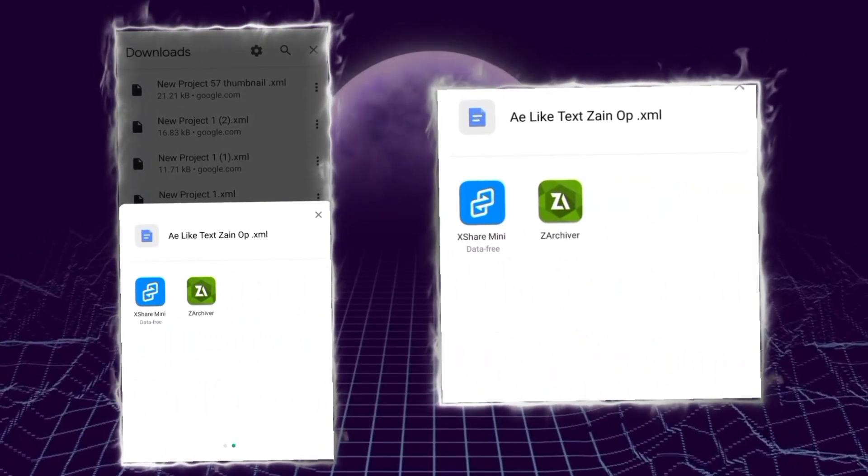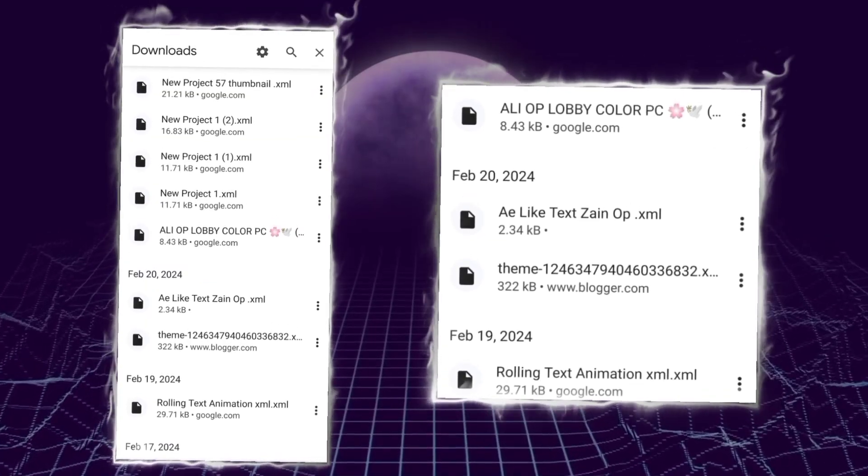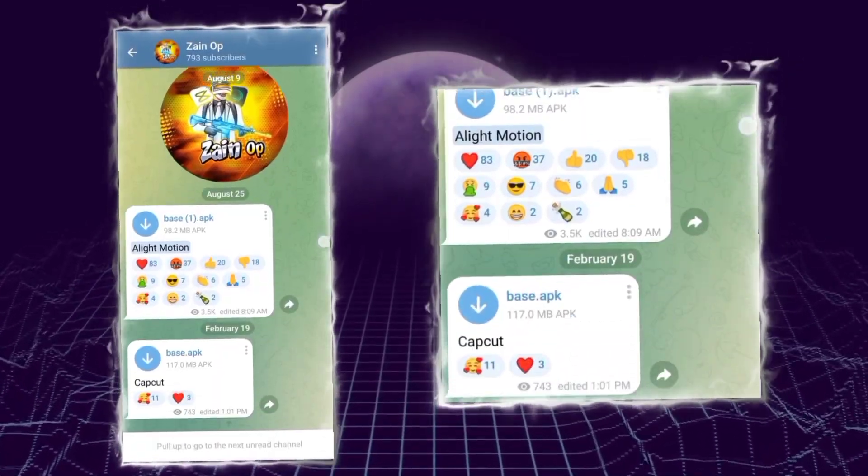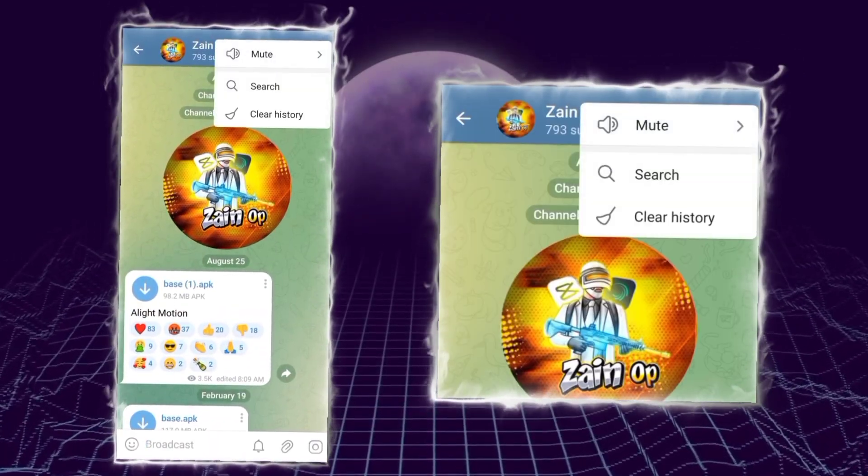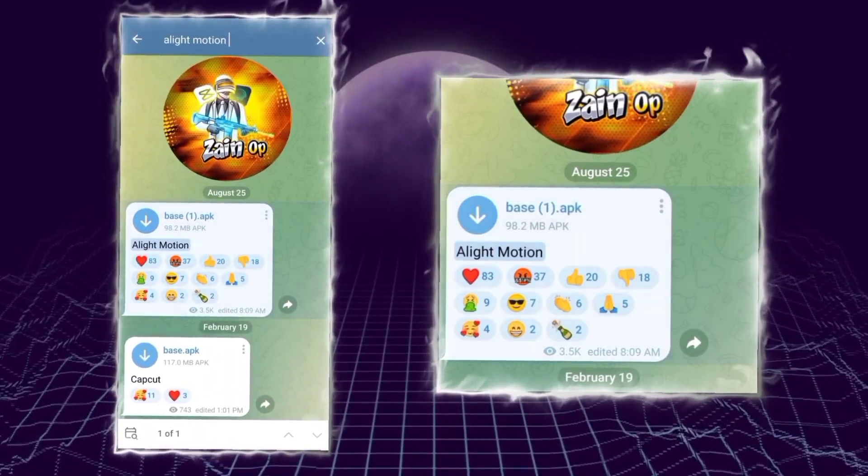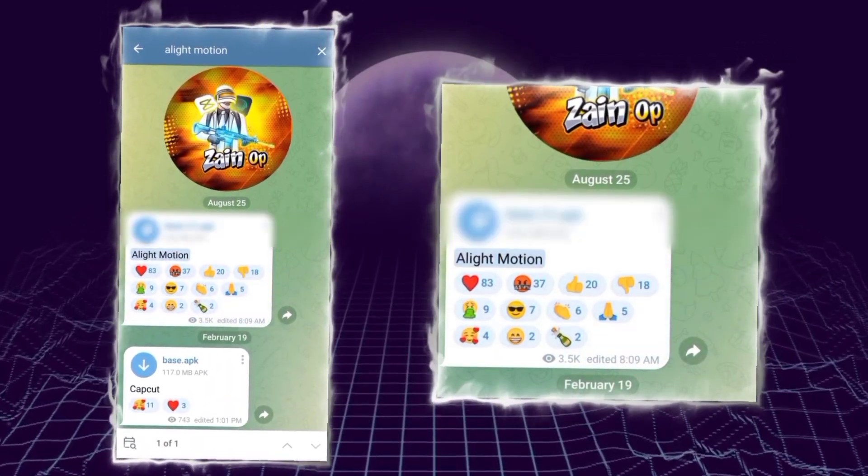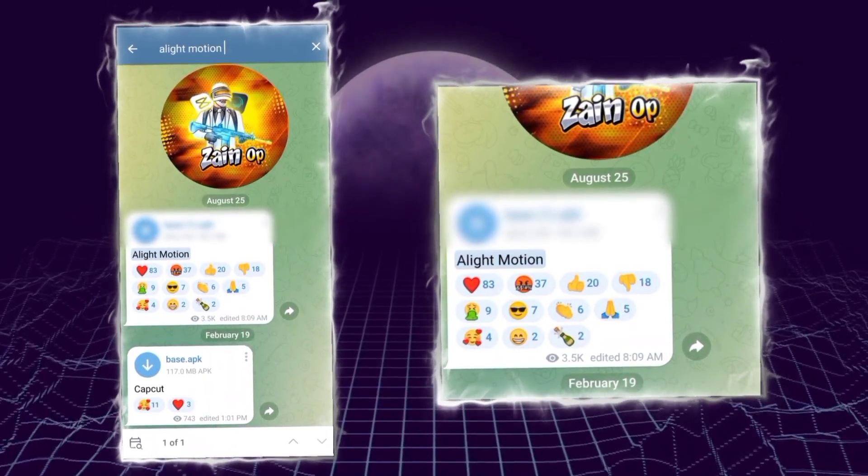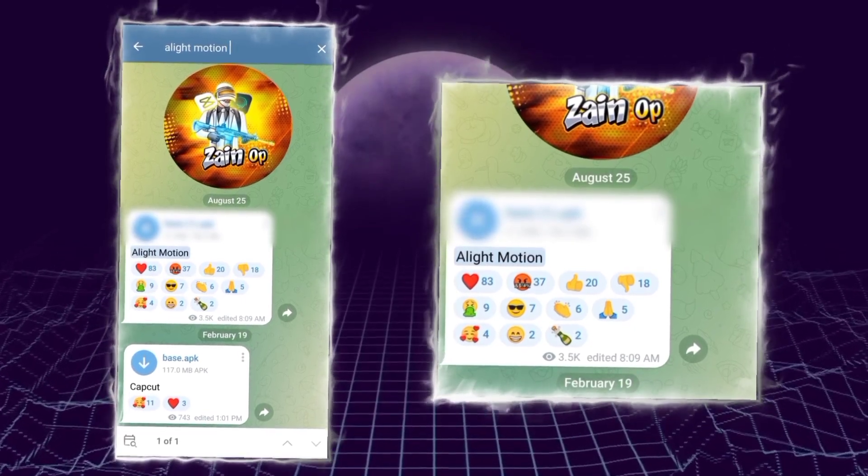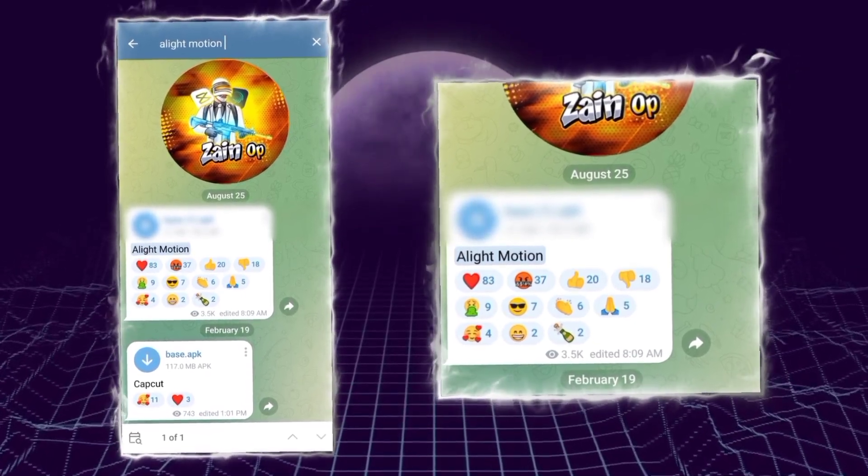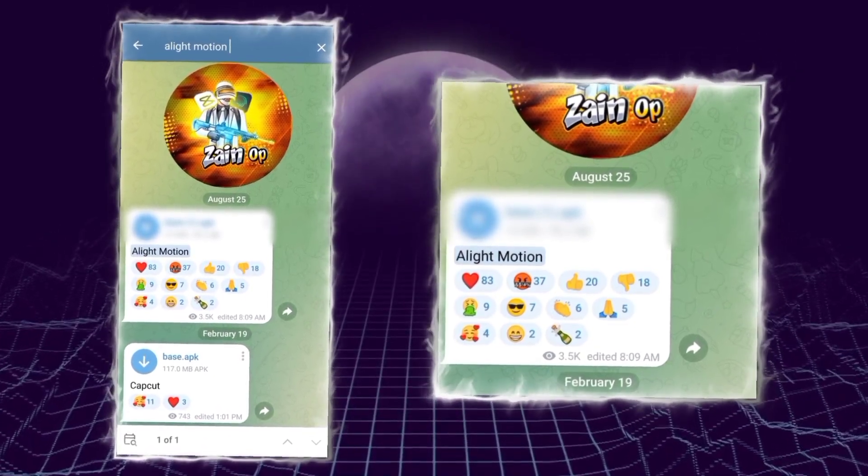How can you fix that? It's pretty easy to fix this error. Simply you have to go to my Telegram channel and then you have to search for Alight Motion and download it. This is because the Alight Motion you are currently using doesn't support XML files, so you just have to download it.